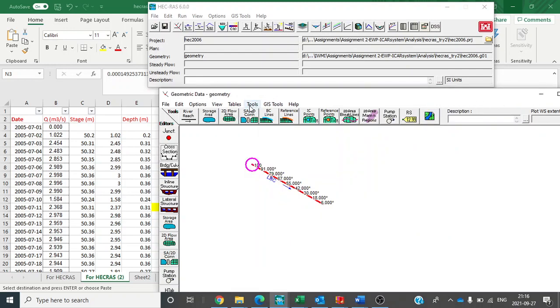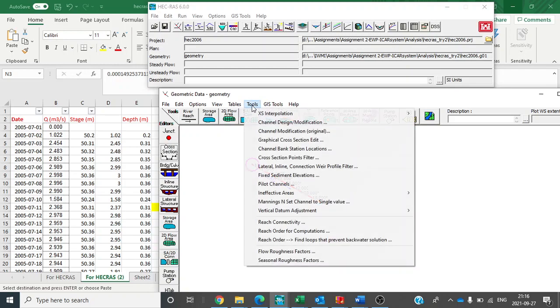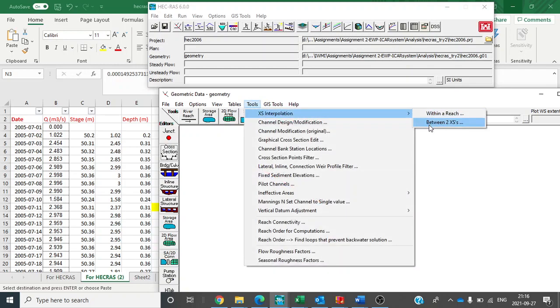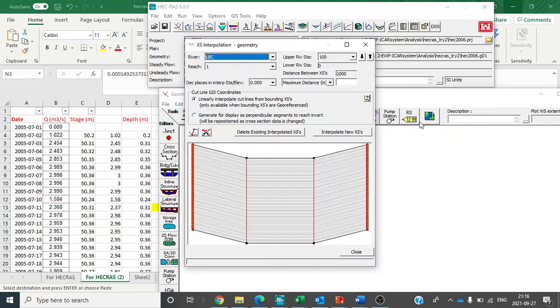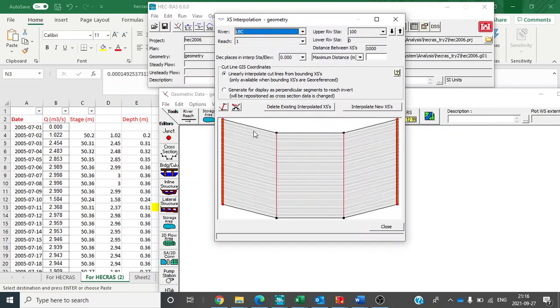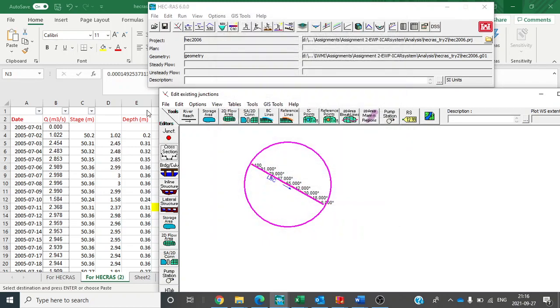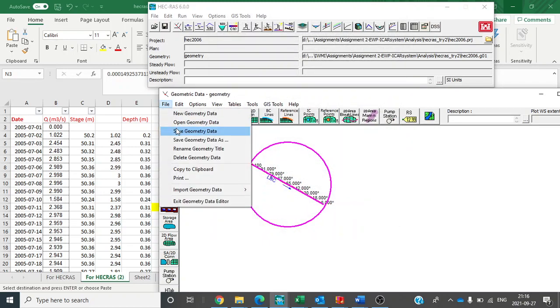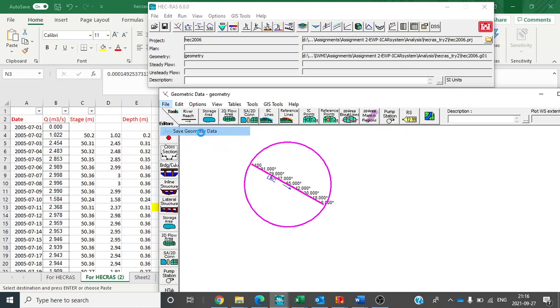Now then we also saw how to interpolate the cross-sections between the given upstream and downstream boundary conditions. So here go to click Tools, Cross-Section Interpolation, and as we have given two cross-sections here click on Between Two Cross-Sections. And using that we interpolated the cross-sections between two given cross-sections. Now close this and then go to File and click on Save Geometry Data.